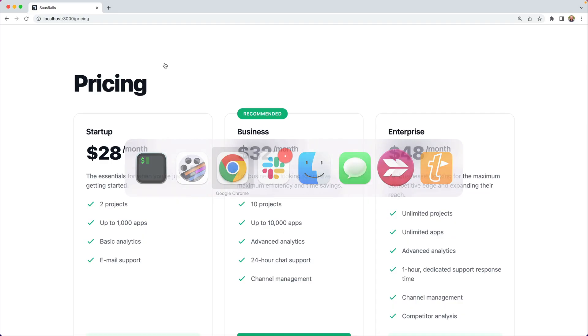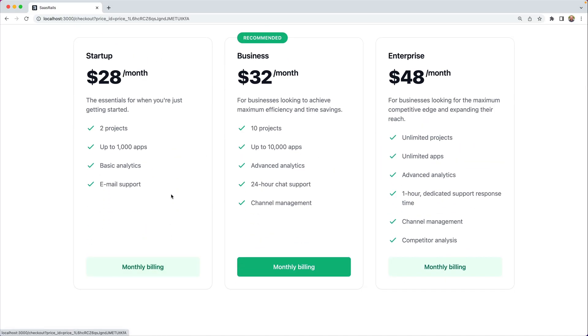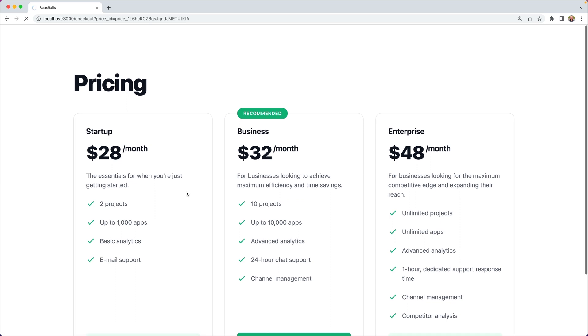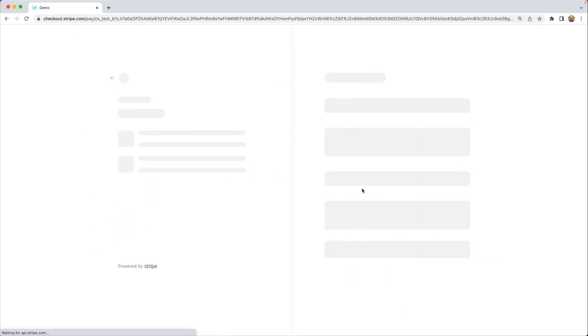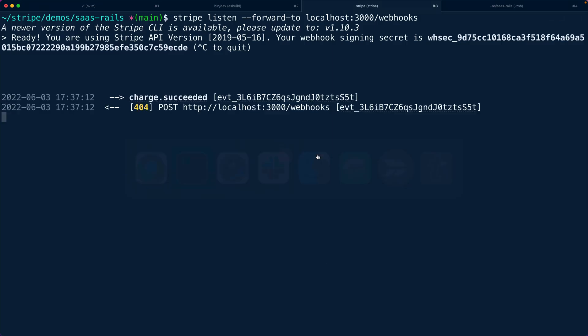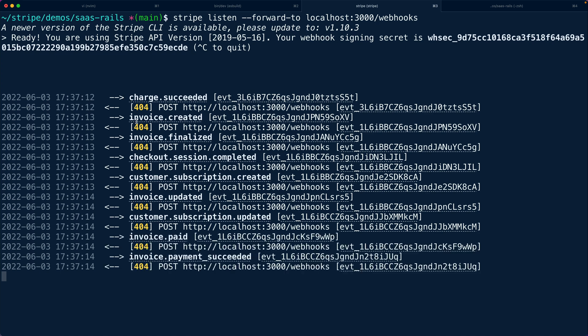When we go through the process of signing up — if we were to go through this checkout flow again and redirect to checkout, go through and actually subscribe — we're using the link payment method type. You'll notice that we receive a bunch of different notifications: the charge succeeding, invoices being created, customer subscription being updated and created, the checkout session being completed. There are several different events firing, all related to that checkout session going through the process of being fulfilled.